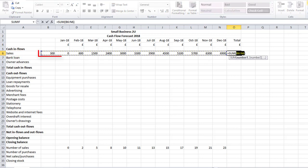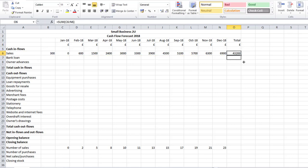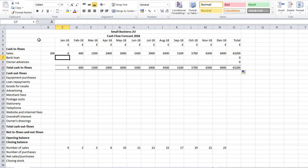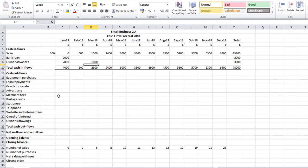I'm going to do a total using AutoSum — it'll automatically total across, but I need to override it so it only covers January through to December. That gives me my total. I can then copy that down. Now I've got those totals, I can work on the Total Cash Inflows row and format that with double underlines. I'll also enter a Bank Loan as a cash inflow, and assume the owner puts in £2,000 in January plus a further £1,000 advance later.